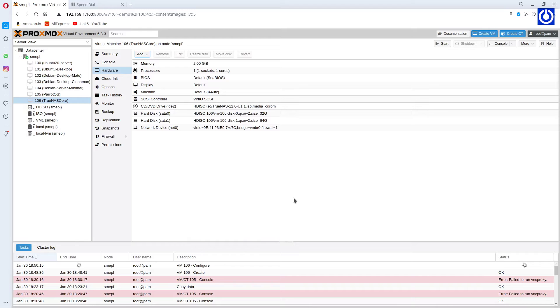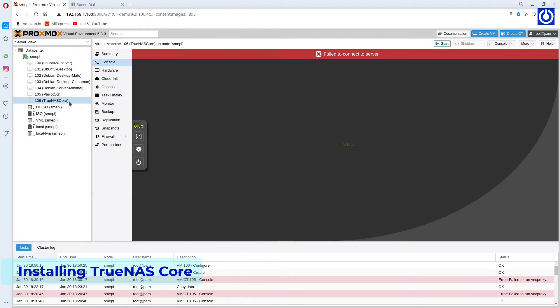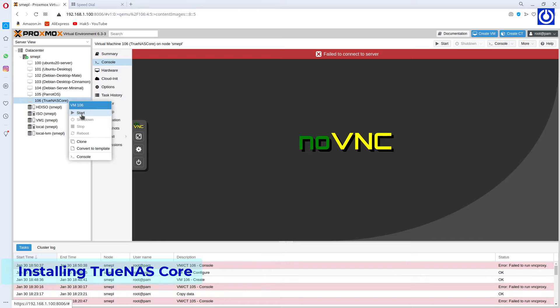Start the installation of TrueNAS in Proxmox. Start the VM and select Console.